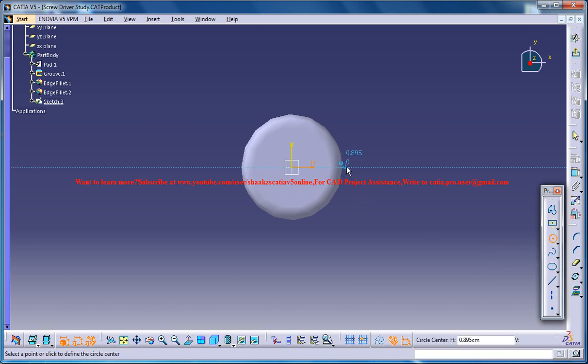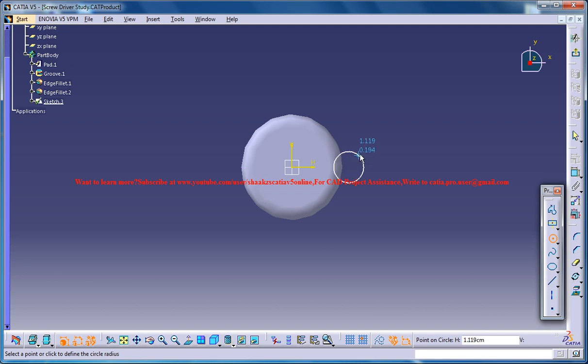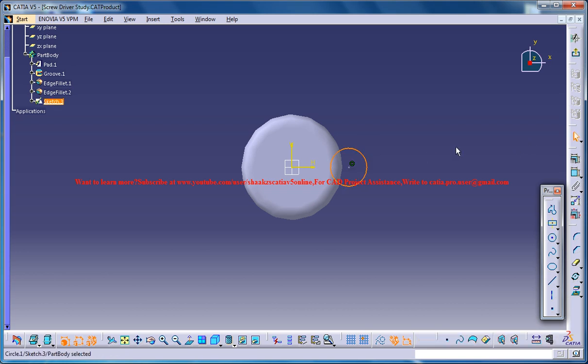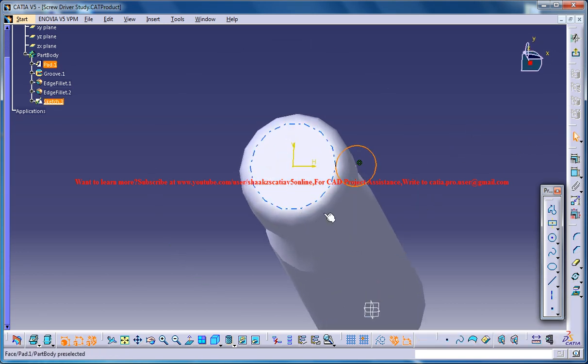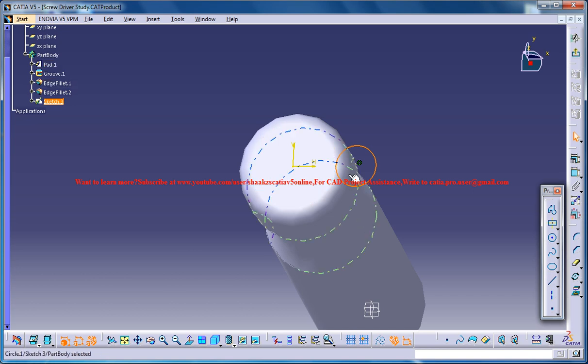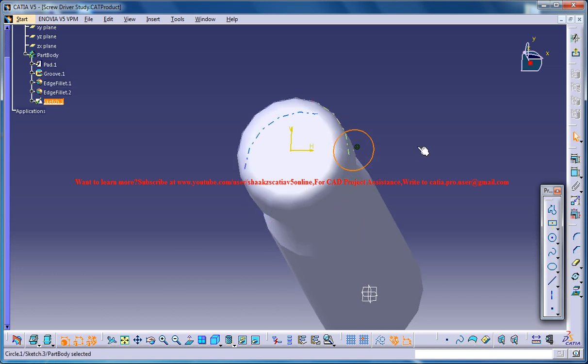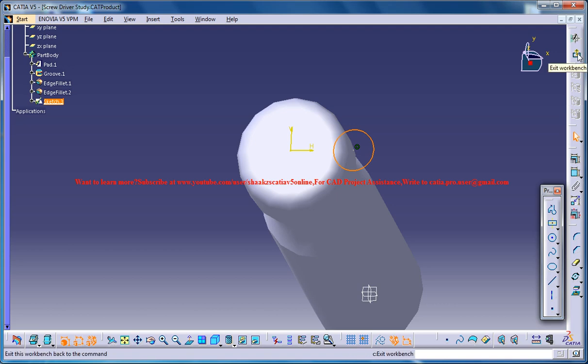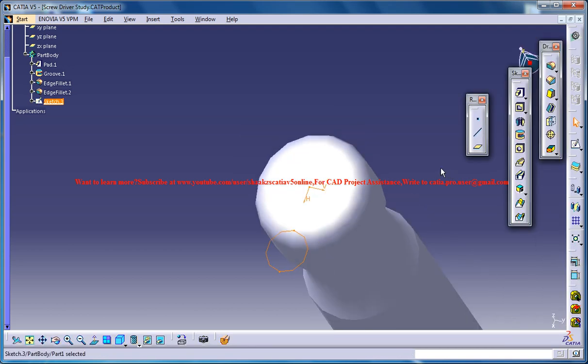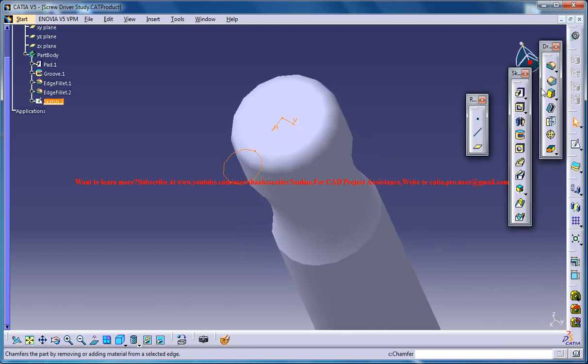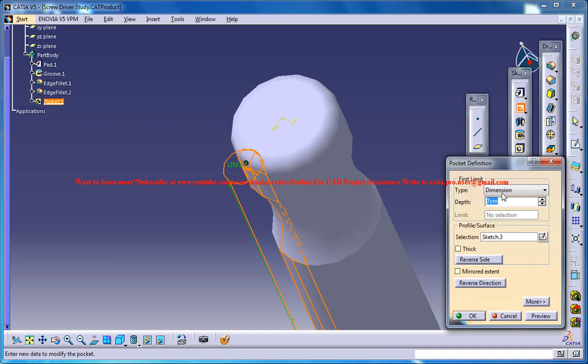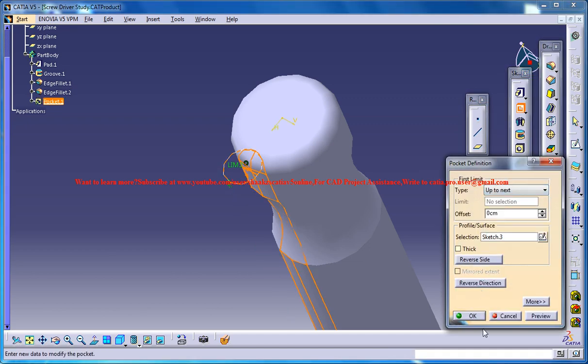We could do it right here and come out of the sketch, then do a pocket up to next.